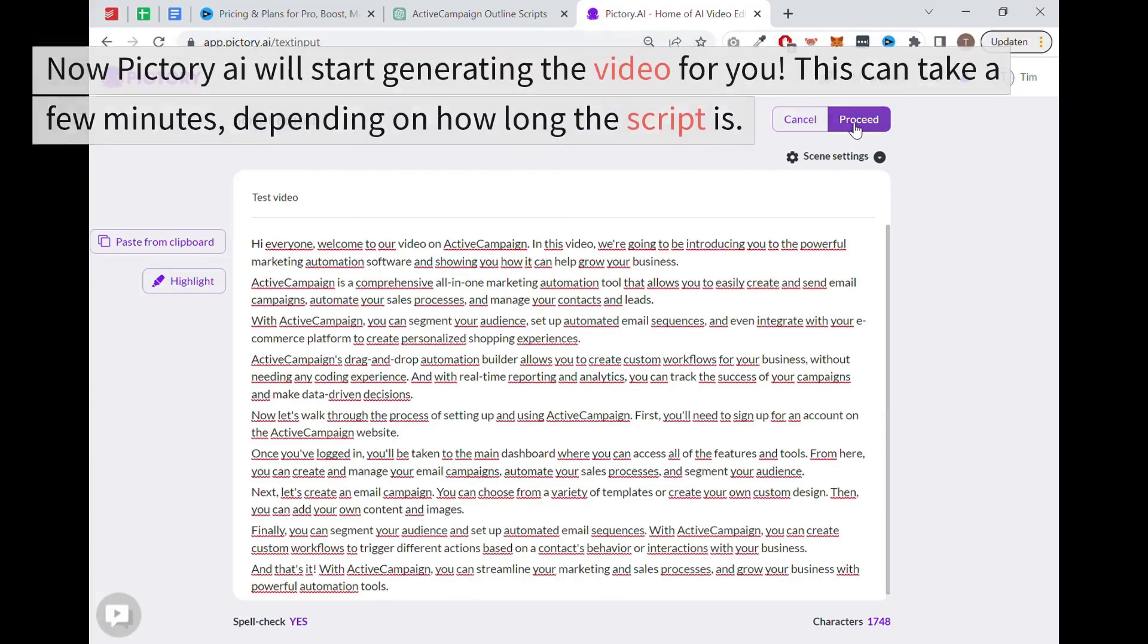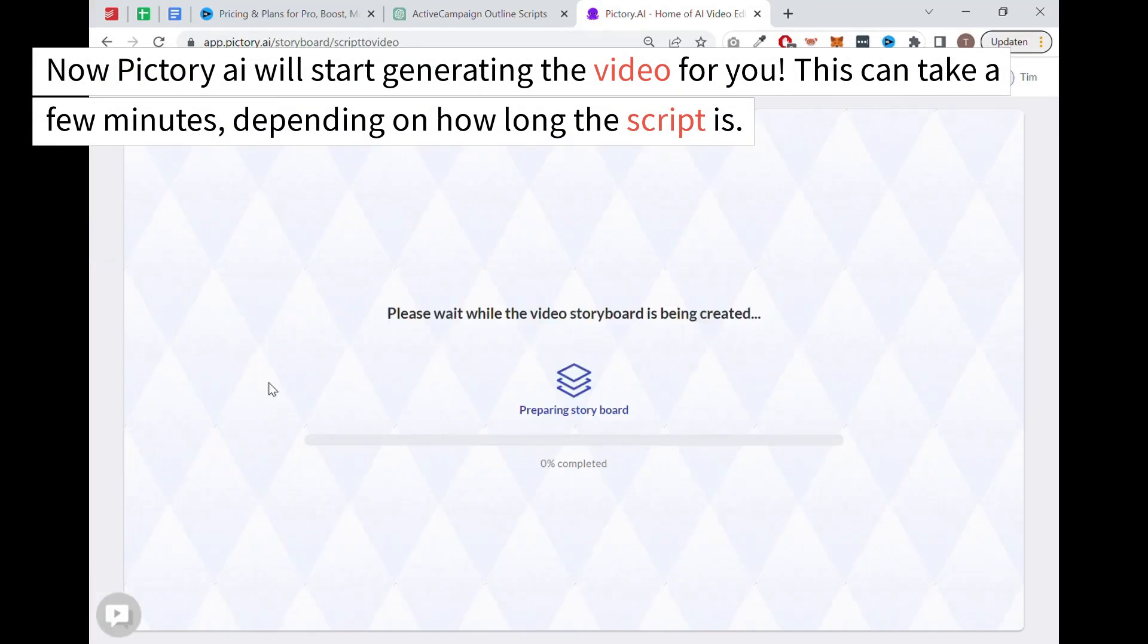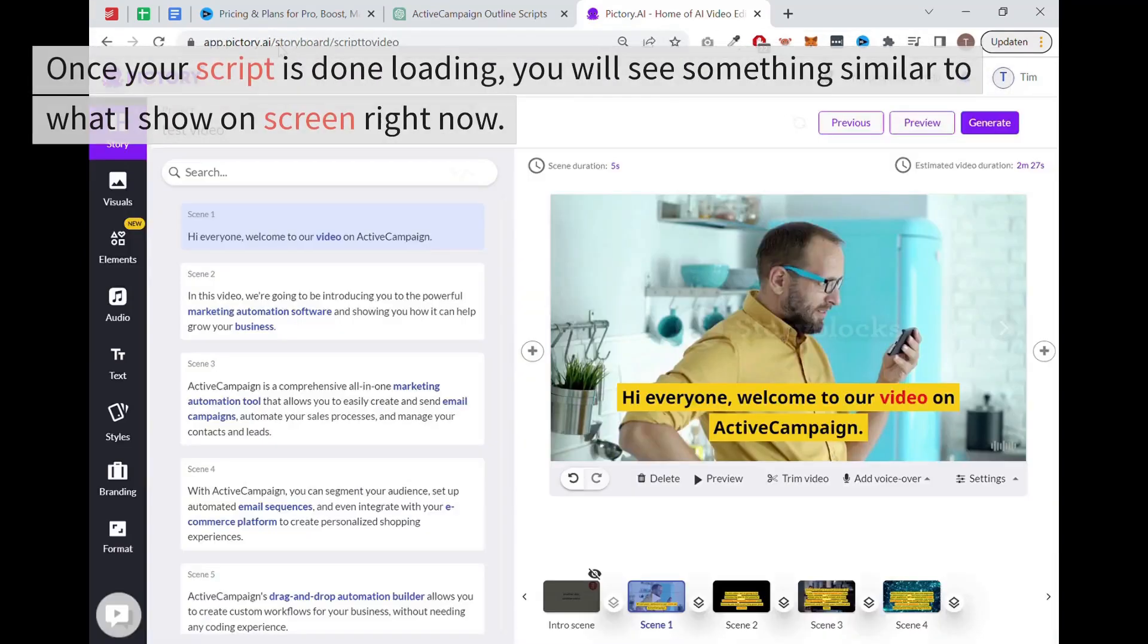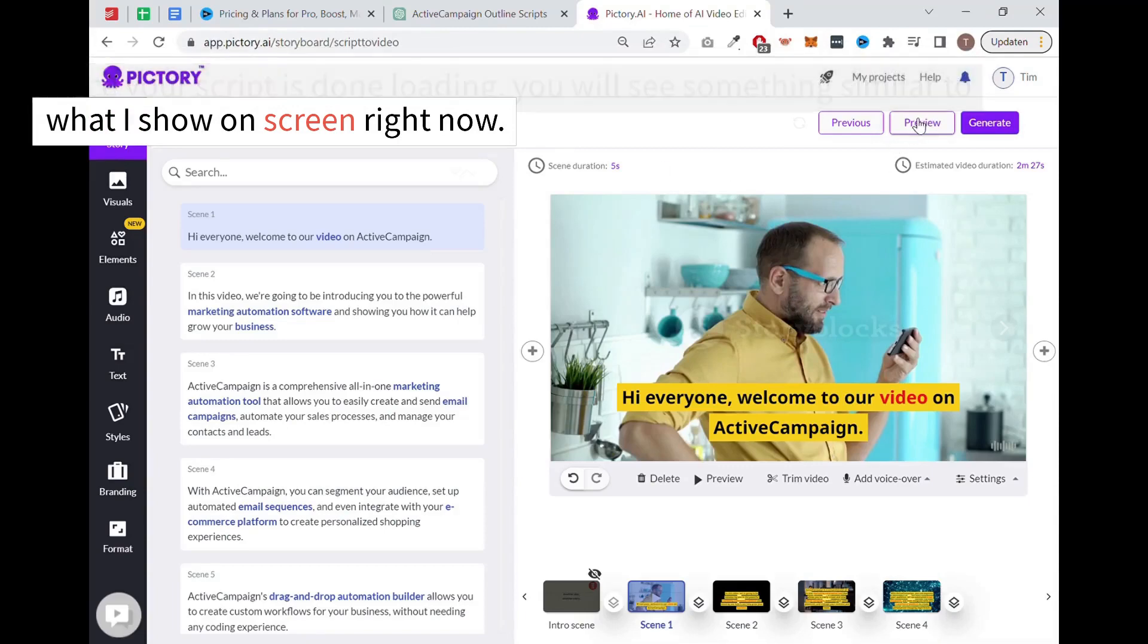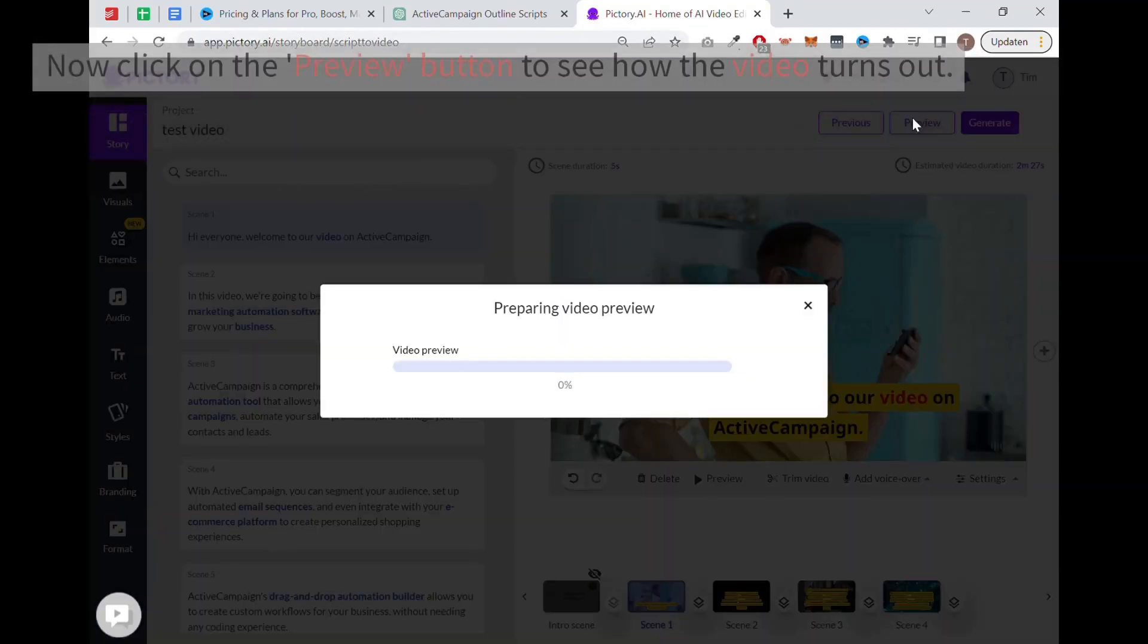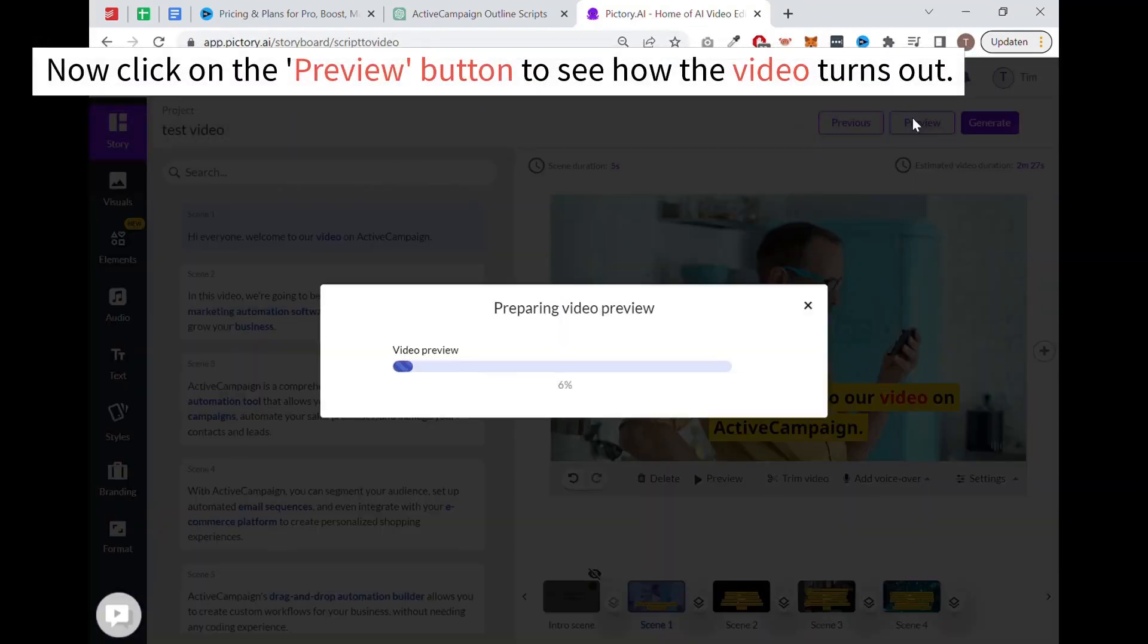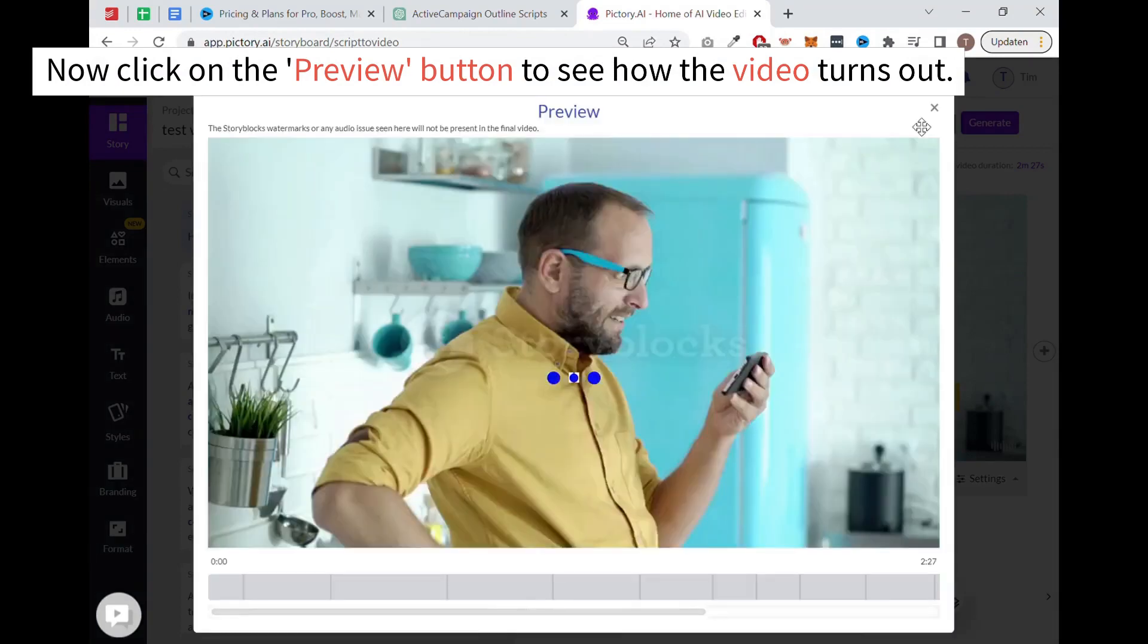Now Pictory AI will start generating the video for you. This can take a few minutes depending on how long the script is. Once your script is done loading, you will see something similar to what I show on screen right now. Now click on the preview button to see how the video turns out.